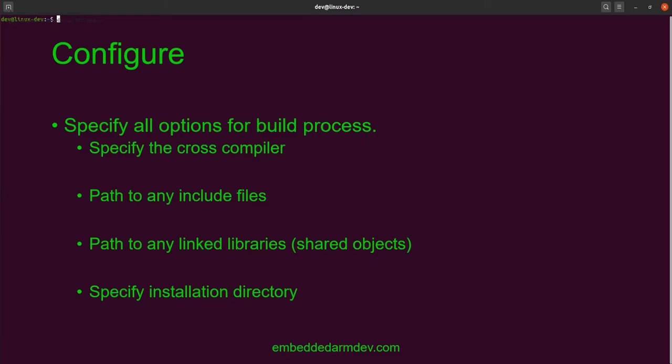Finally, we need to make sure that we specify the installation directory to be used during the install step.